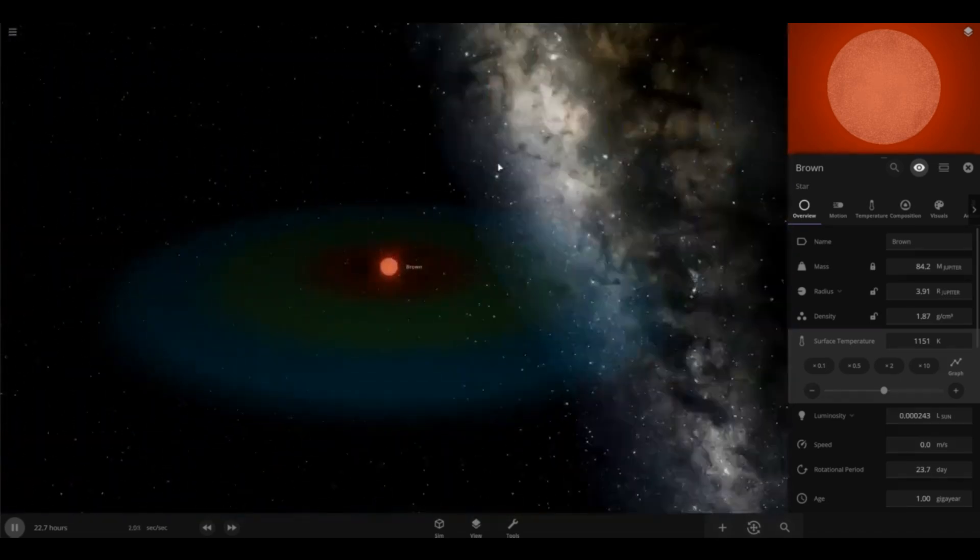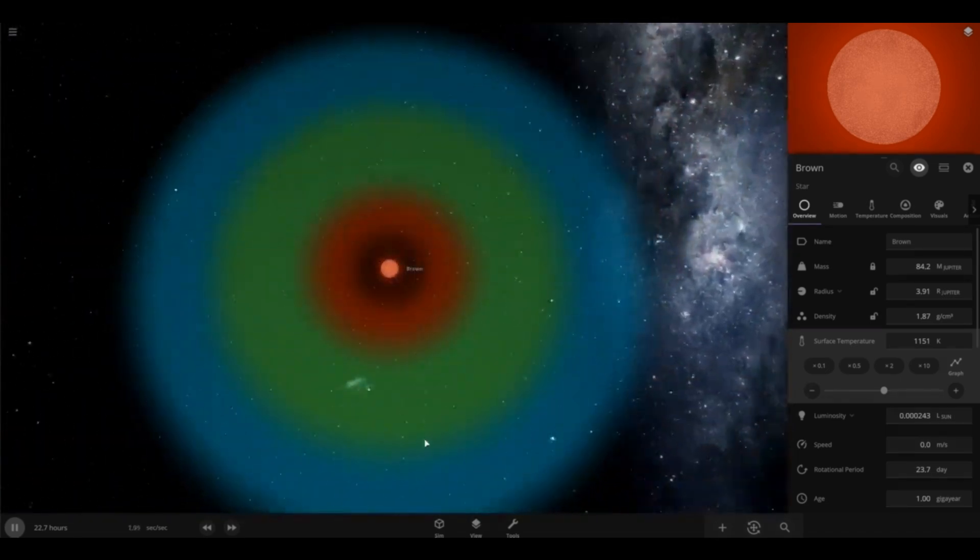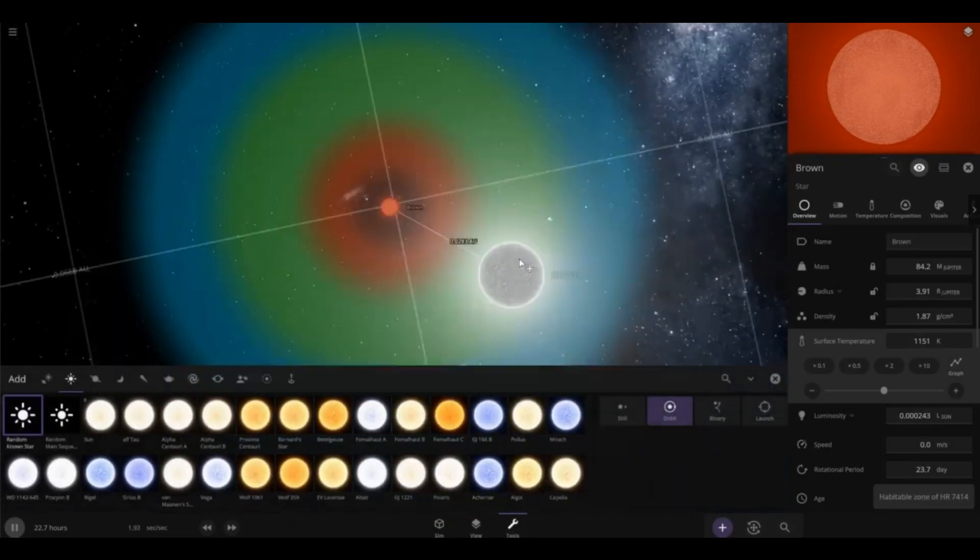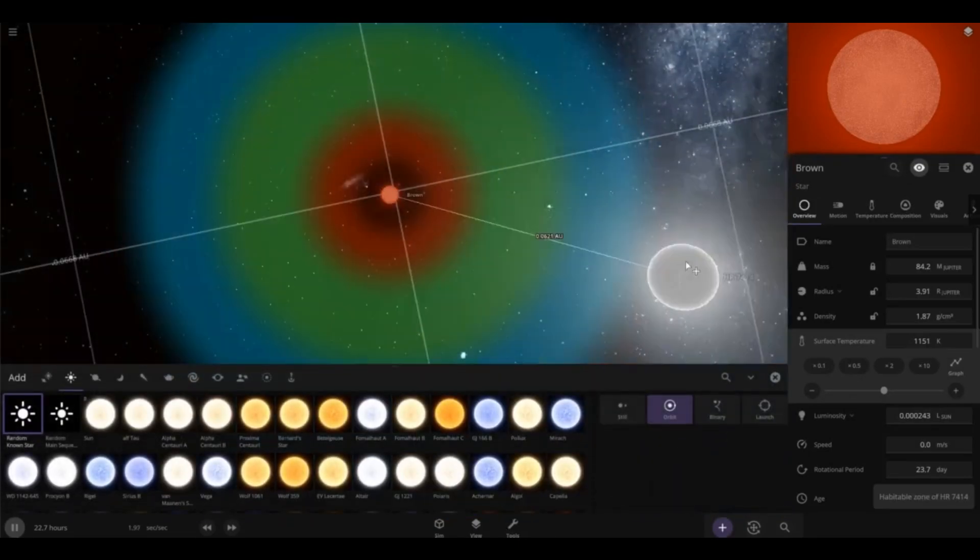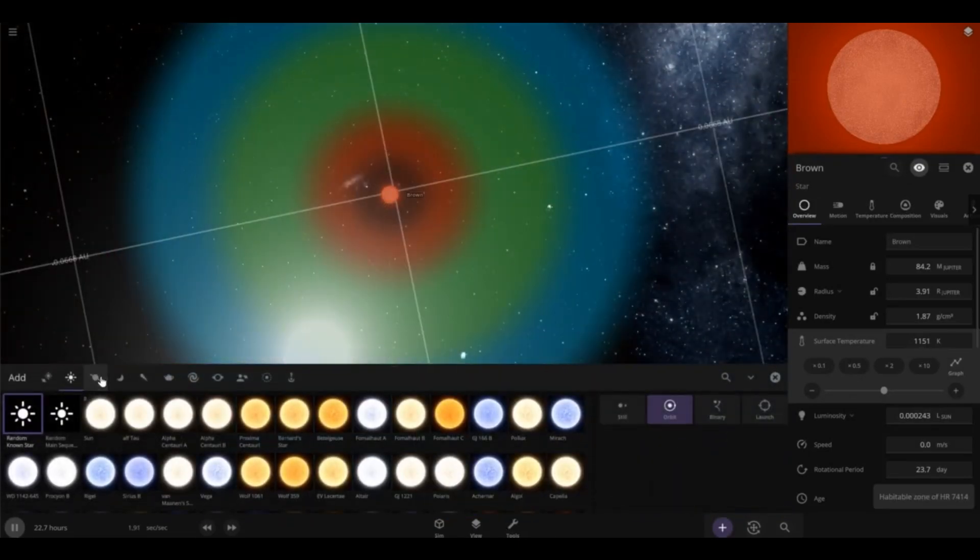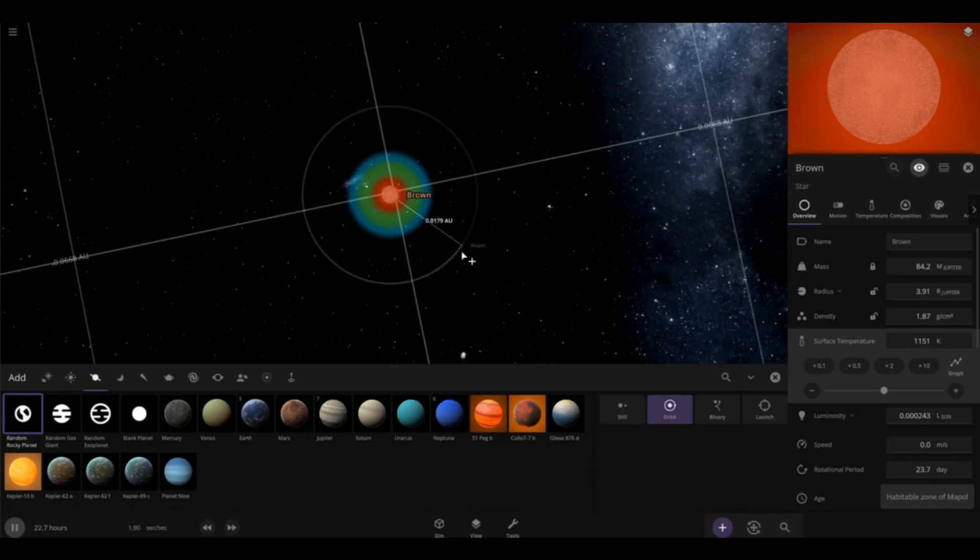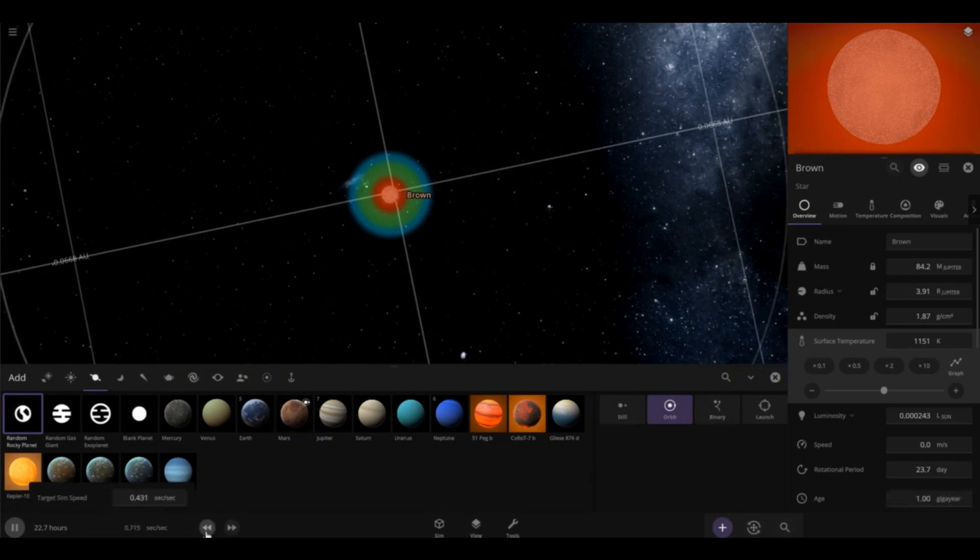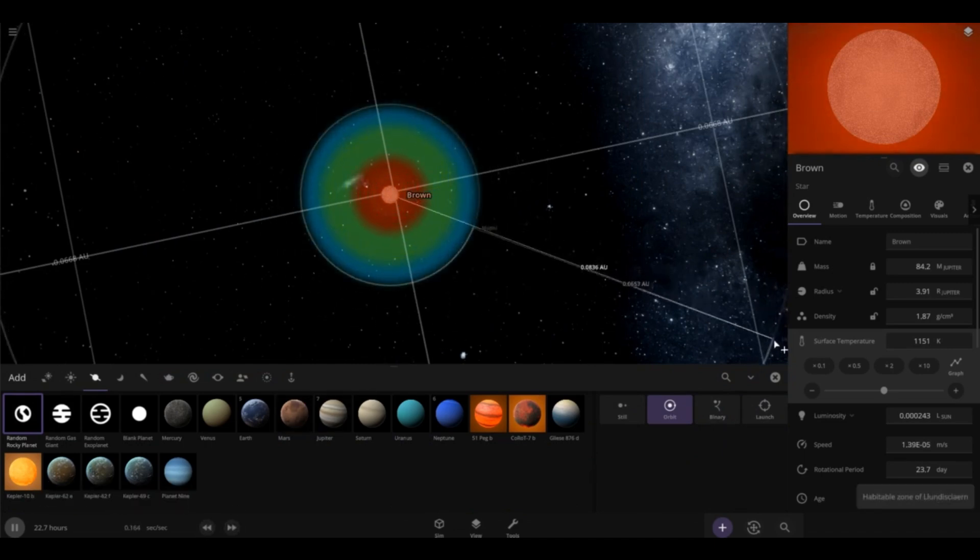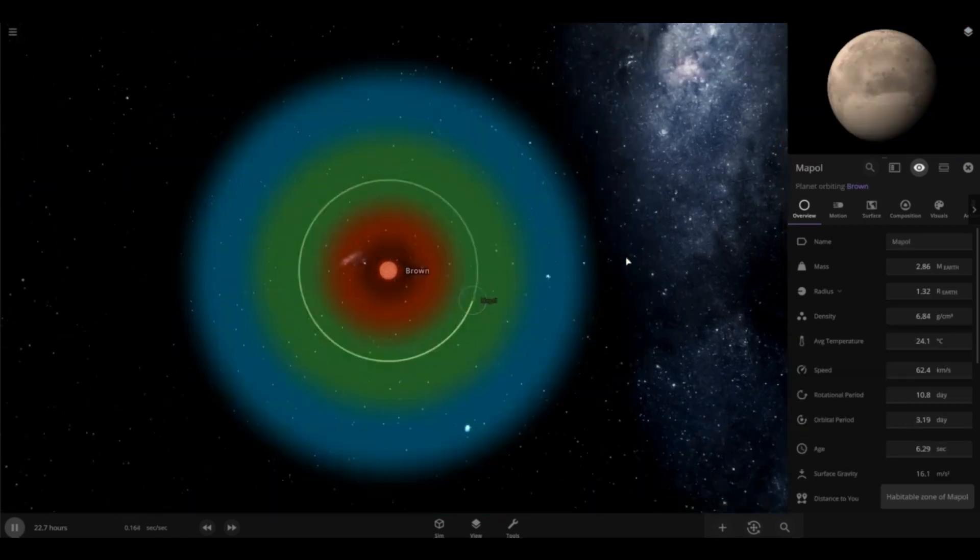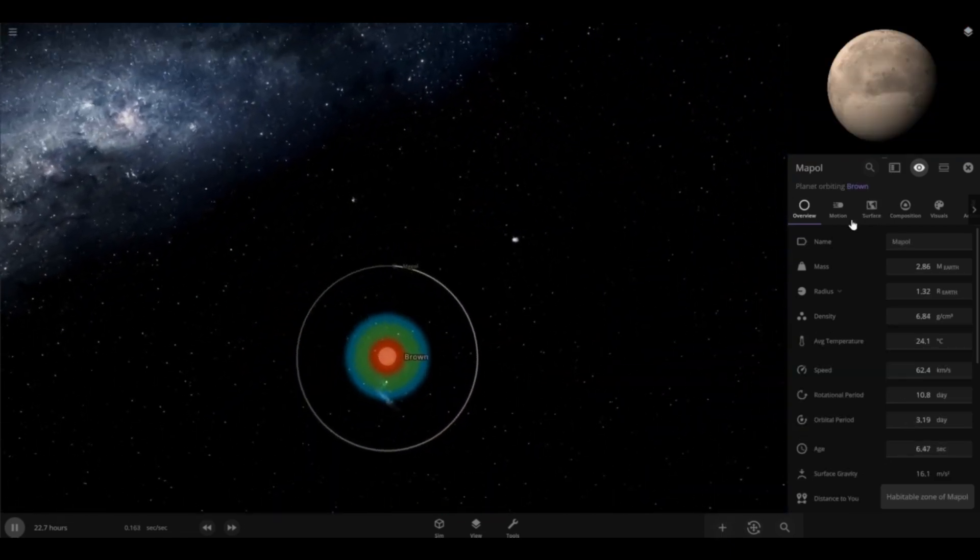Here is our brown dwarf. Now, I'm going to try to make a habitable planet. You see the habitable zone on there? I'm going to try to put a habitable planet within the brown dwarf named Brown. I put a random habitable planet. It's right in the habitable zone.